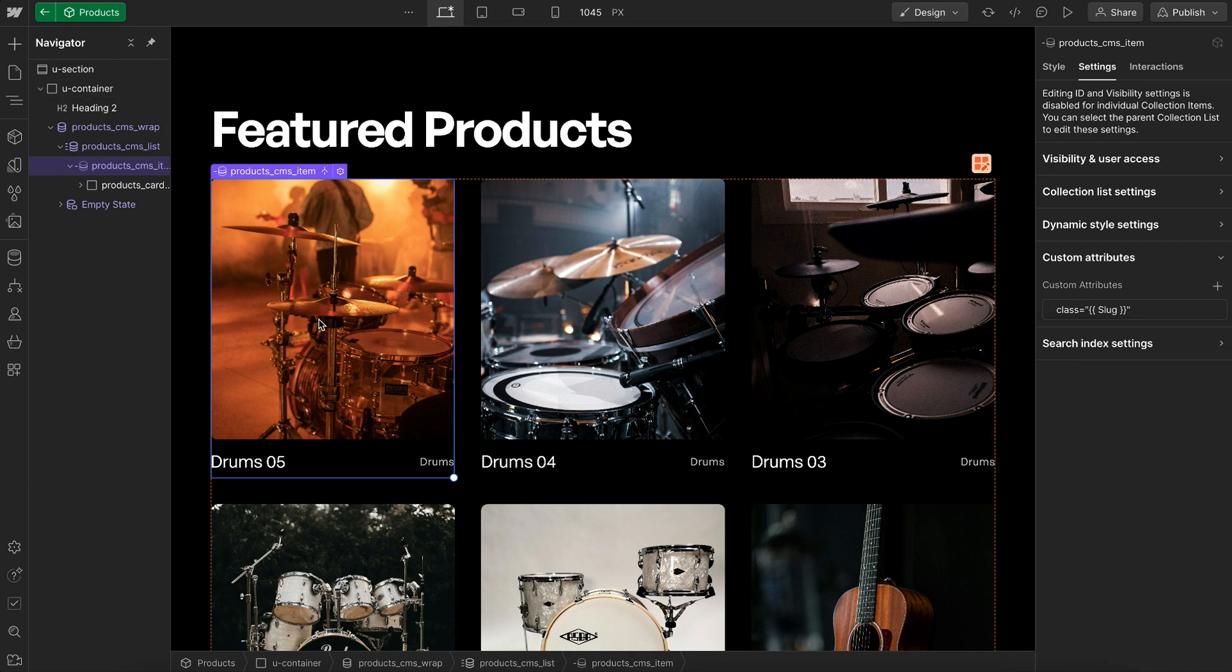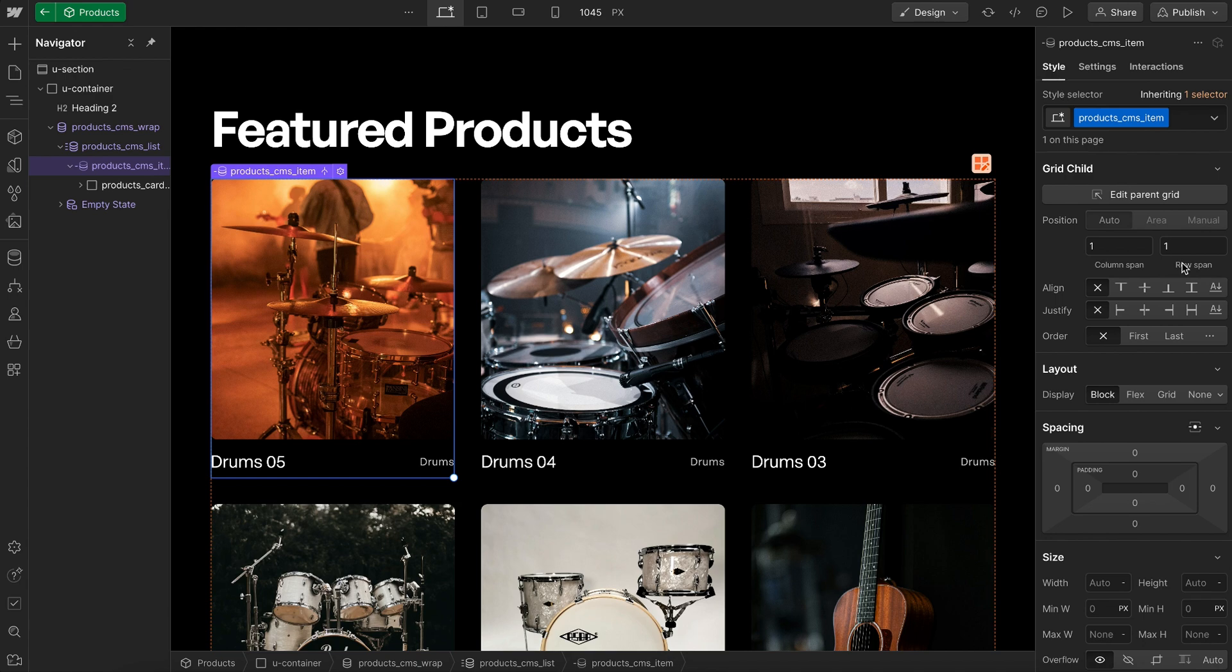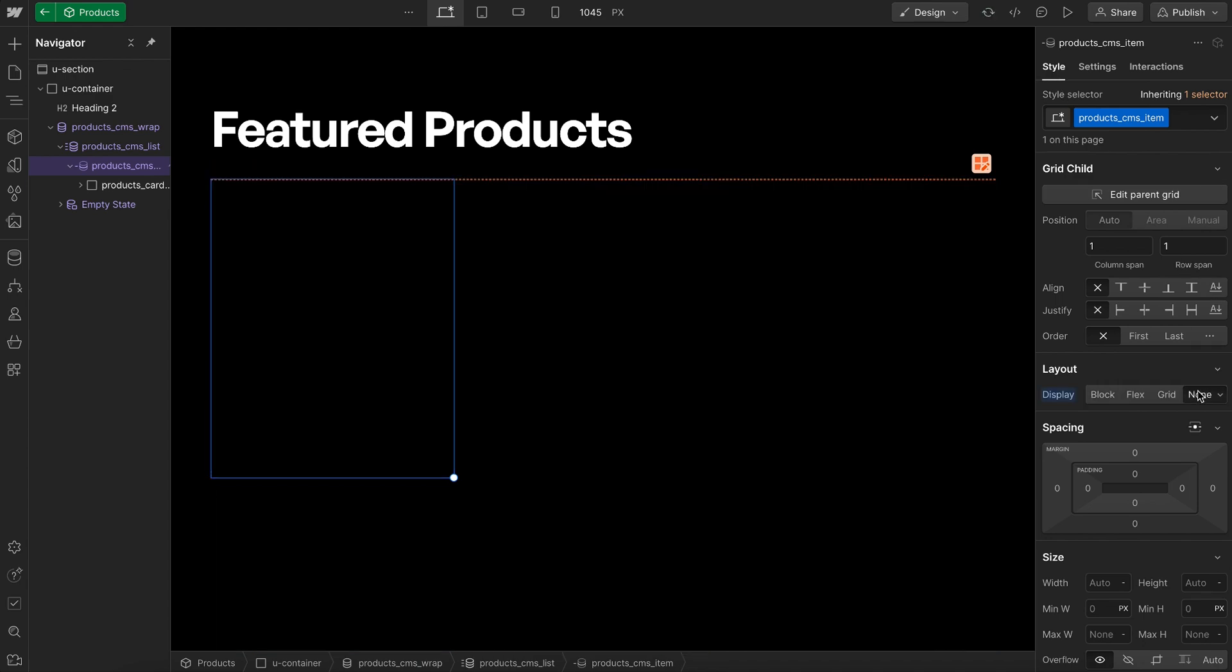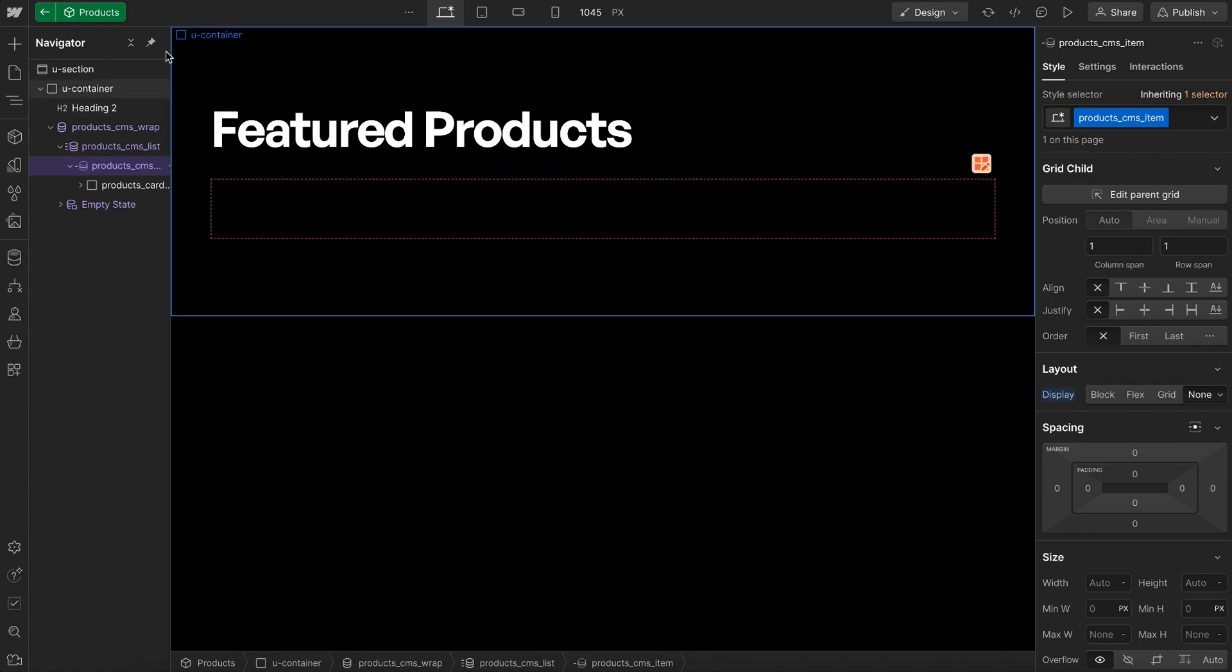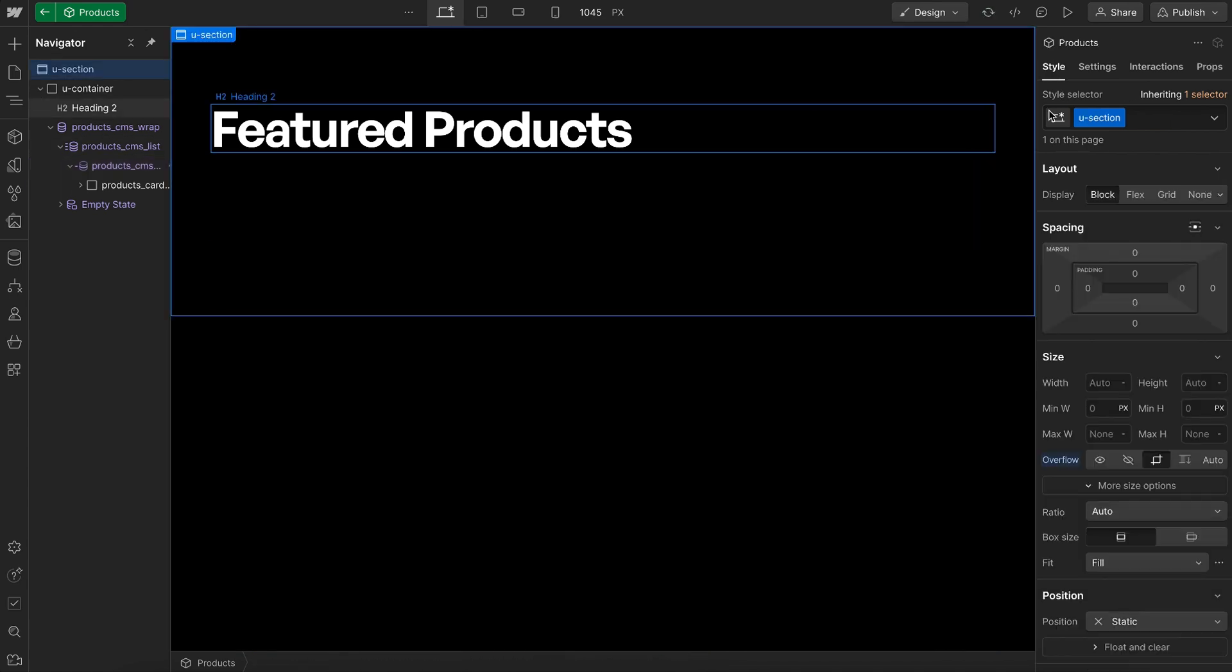On each item, there's now a combo class of the category name, drums, guitars, or whatever that category is. Now let's select all items and set them to display none, so they're all hidden by default.